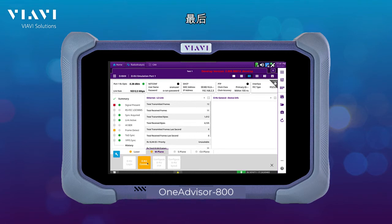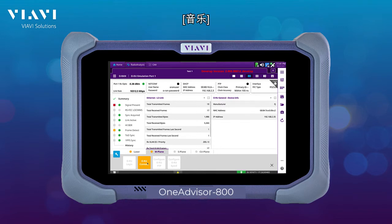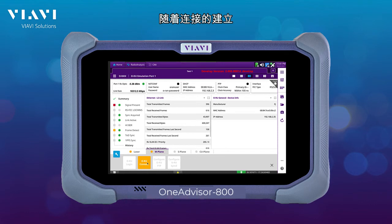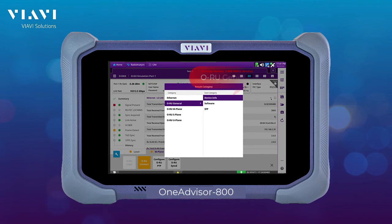Then, automatically, the radio will be connecting into the ONE Advisor. And with the connection established, we are going to be able to take a full verification of the radio.